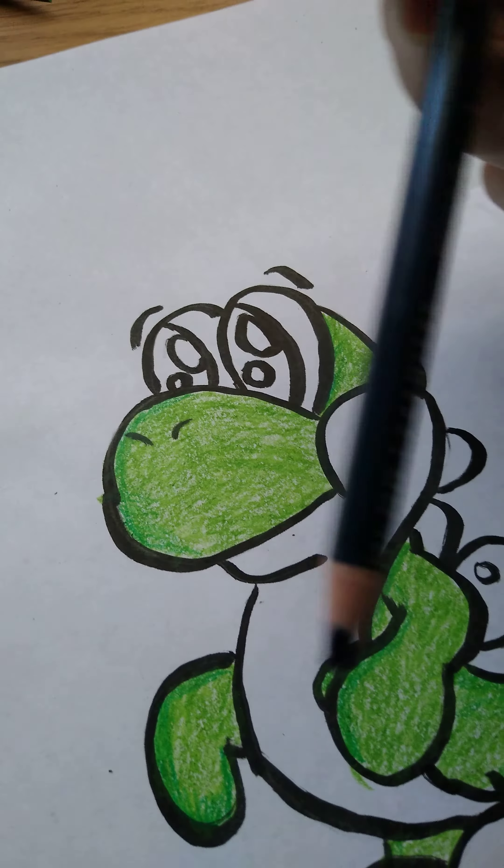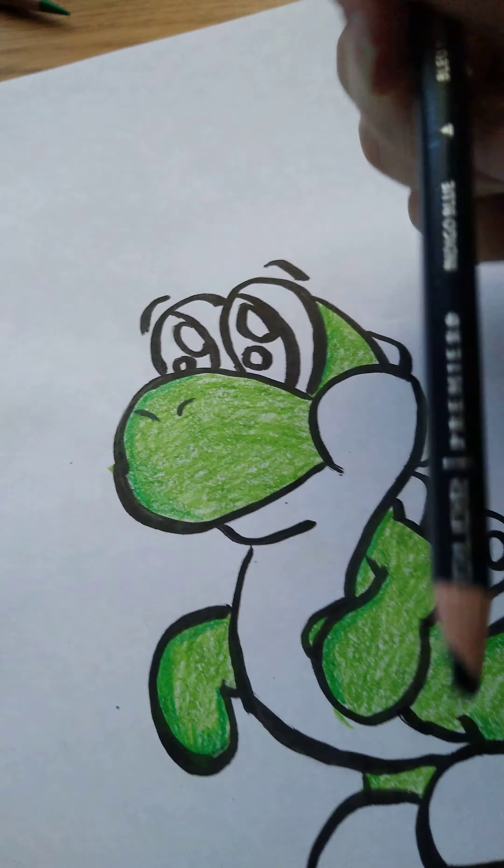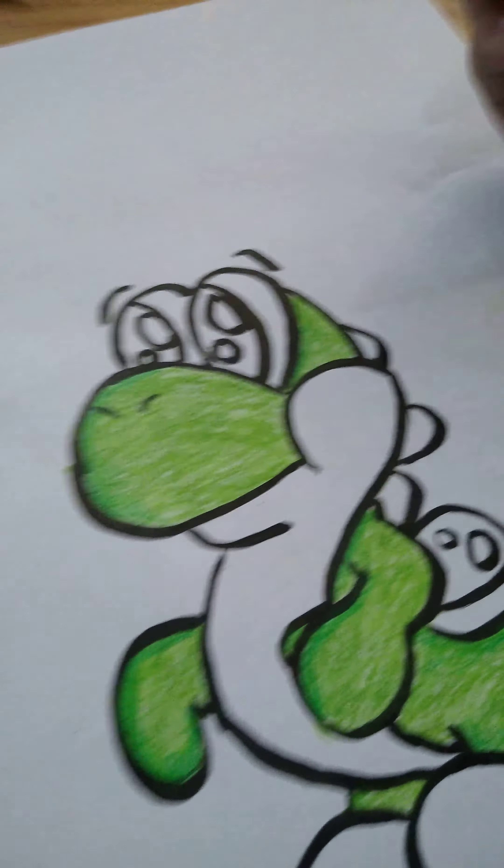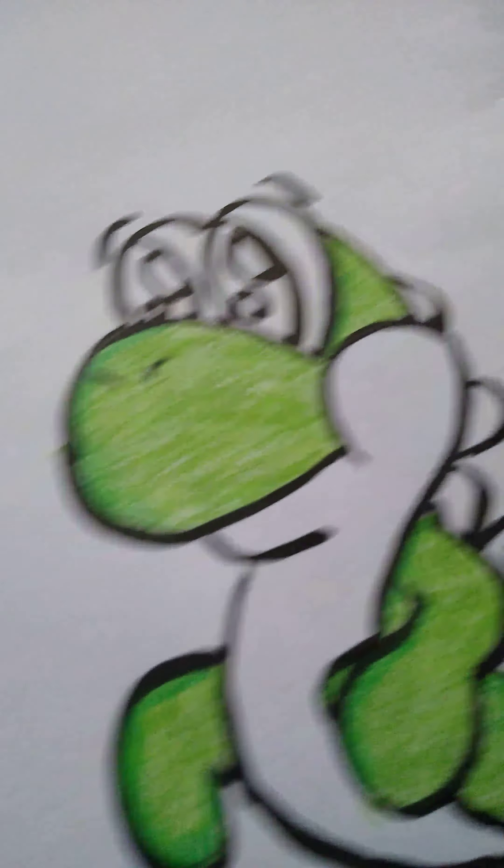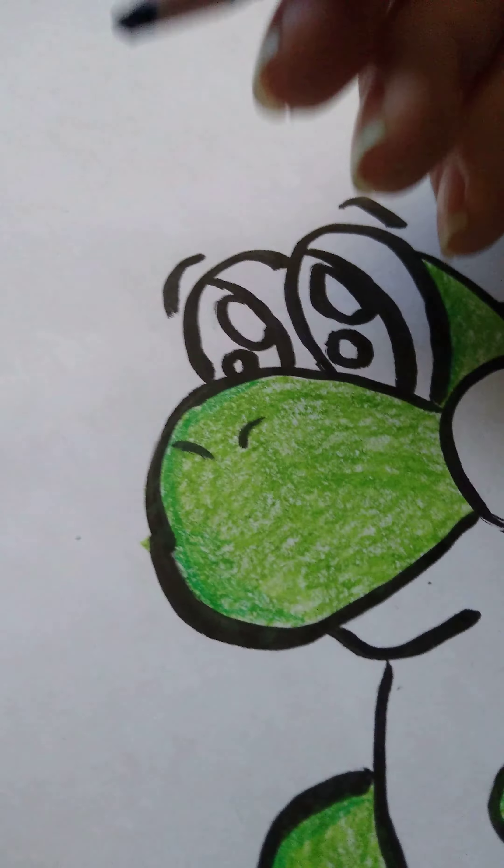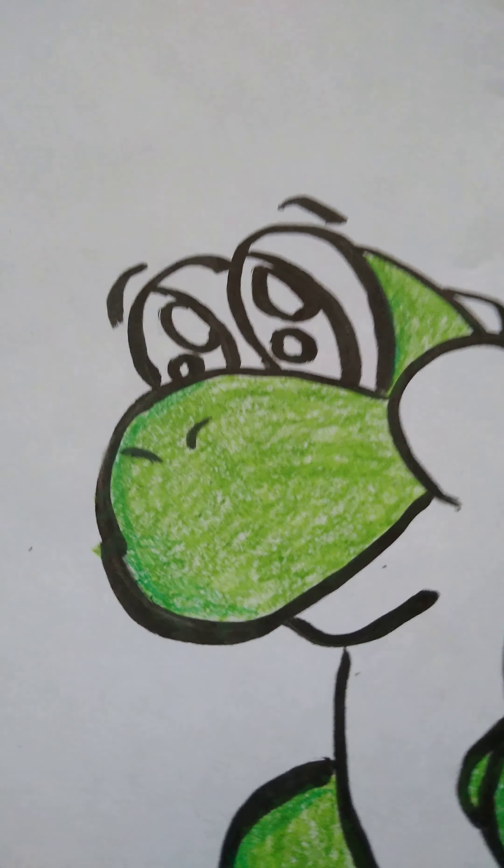I have this semi-dark blue for the eyes, so we're gonna do the eyes.